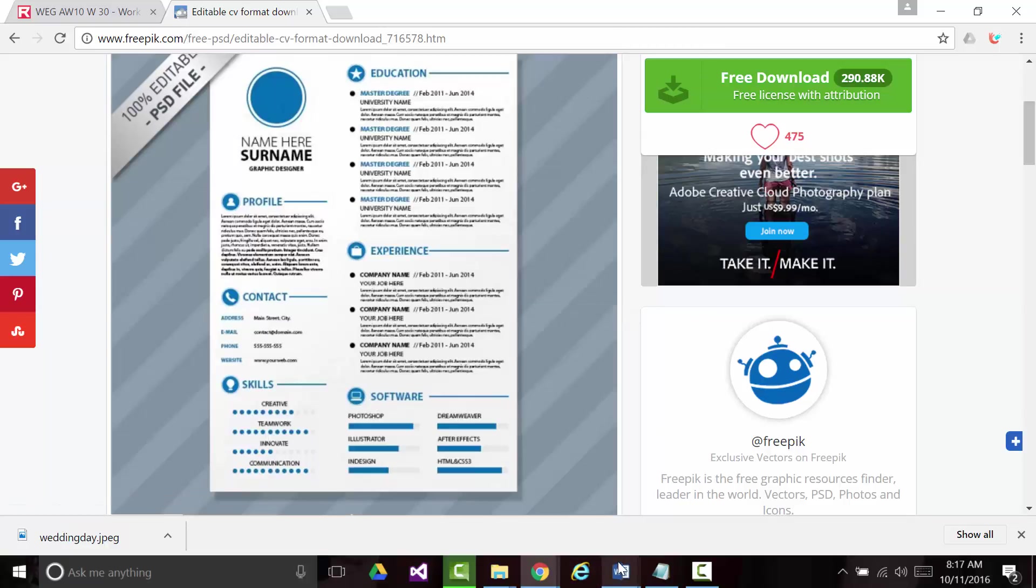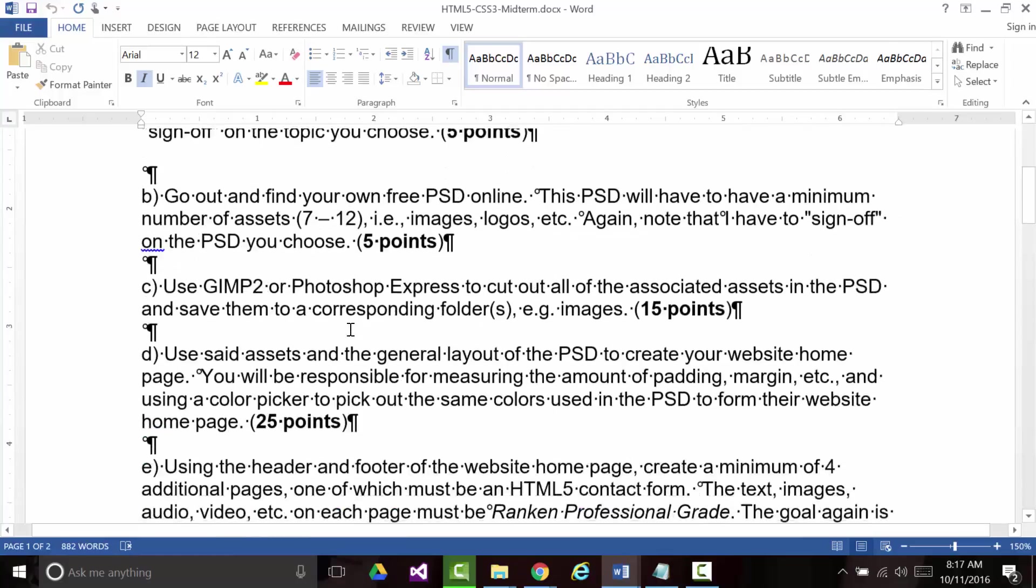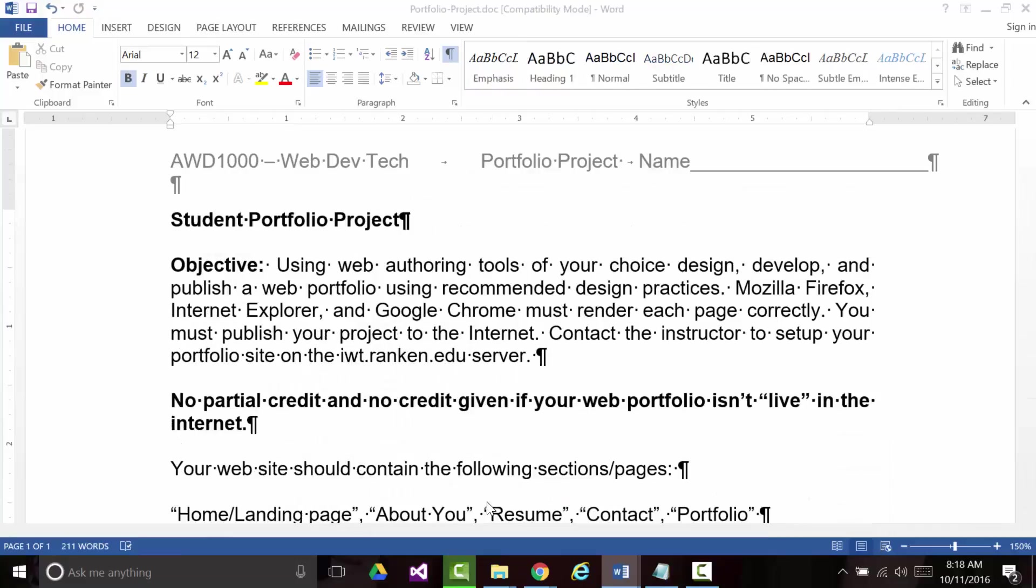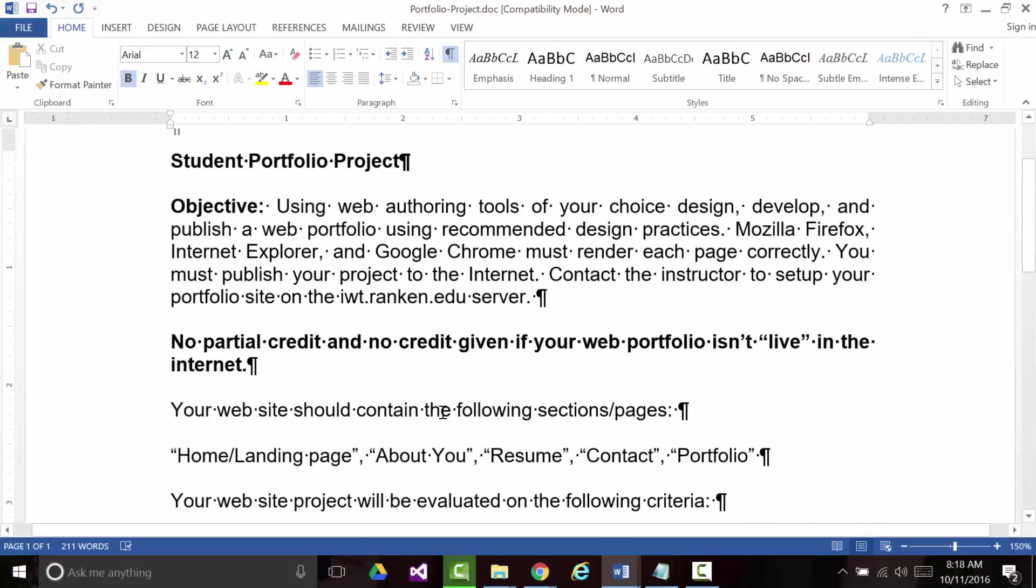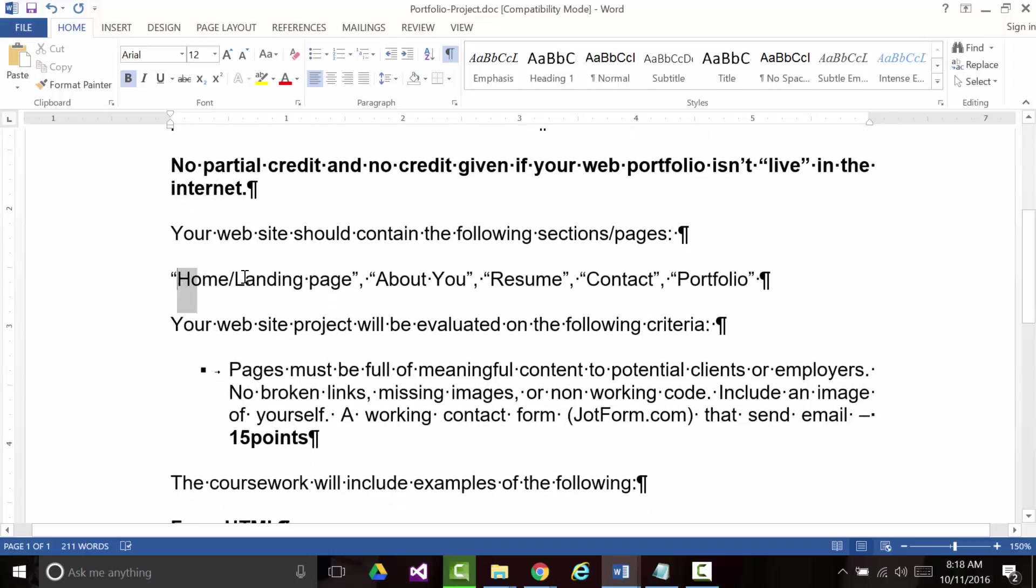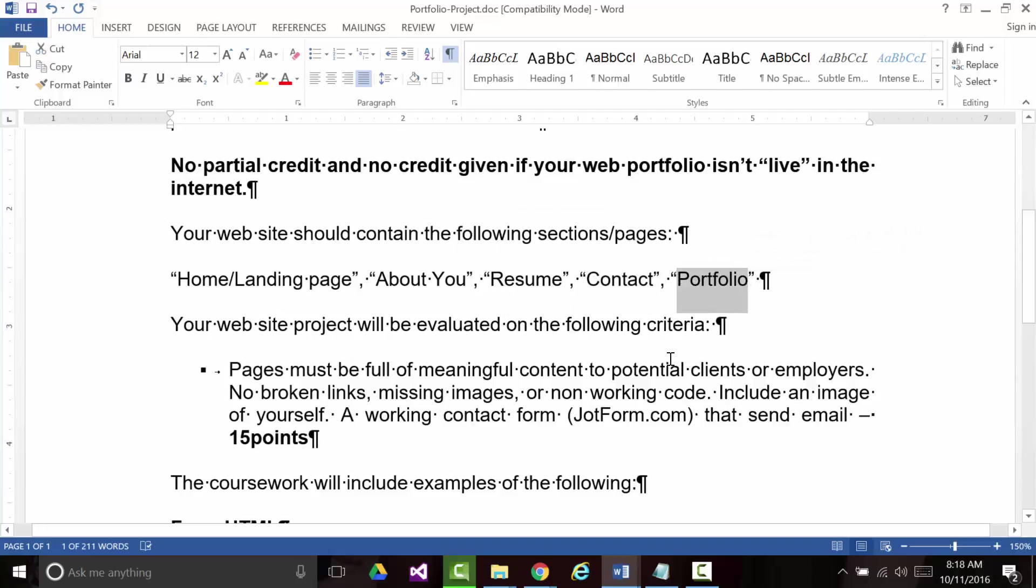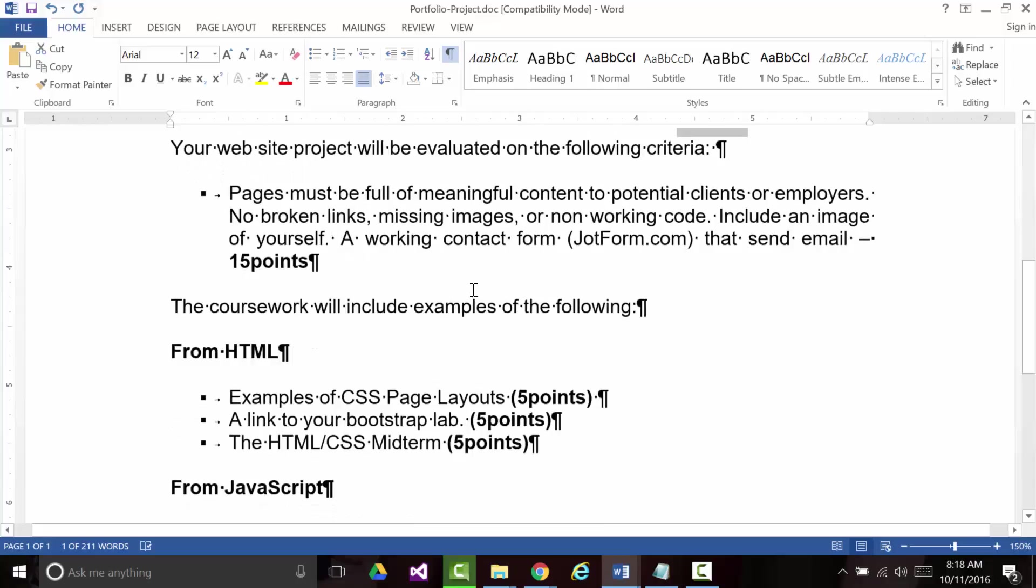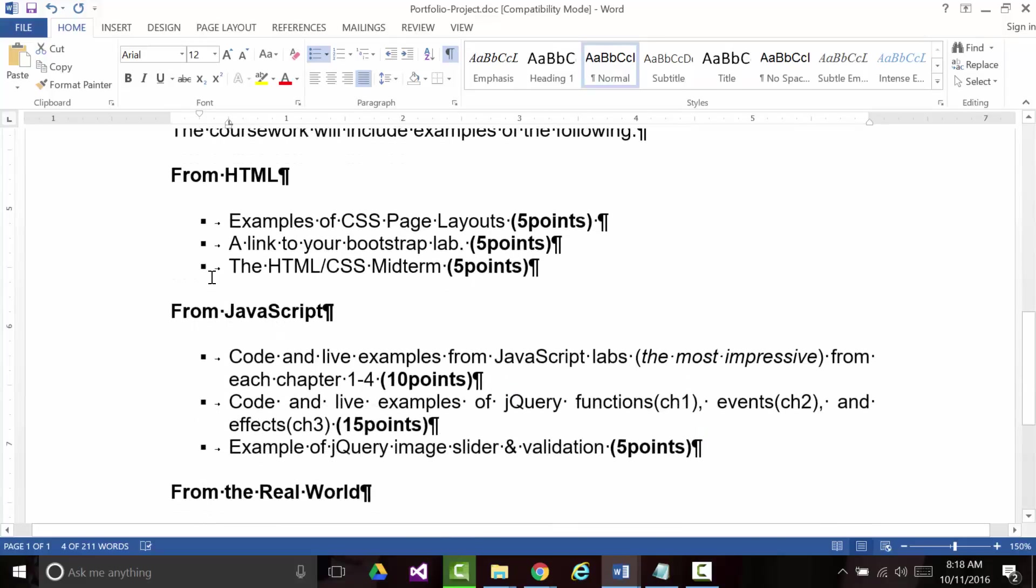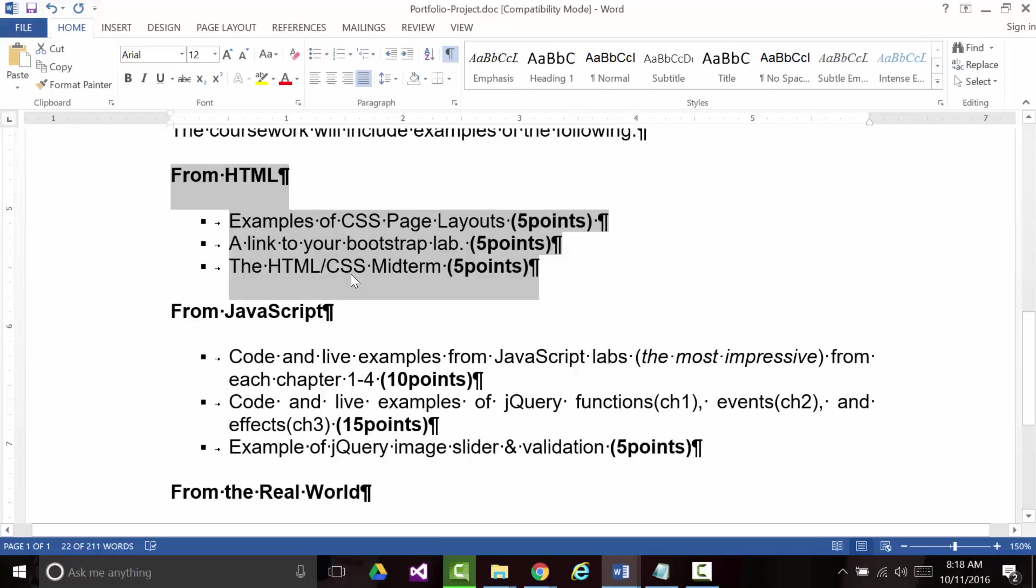And that midterm will be due, it's somewhere around a week from Friday. I'm not sure when. It's on the syllabus. The next handout is this portfolio. This is something that is literally due December 19th. Everybody hear that? It's due December 19th. You've already done some of this stuff. You've already put out, and I don't know if we ever got yours, Evan, but we will, to the iwt.rankin.edu. As it said, you should have a home or landing page and about you, a resume, a contact, and a portfolio. Notice, your website will be evaluated on the following criteria. No broken links. You should have a working contact form. That can send email. I'm not that concerned about that. From the HTML portion of the class, you should have examples of your CSS layouts. You should have a link to your bootstrap lab. And you should have the midterm. You've either done some of those already. You're working on some of those now.